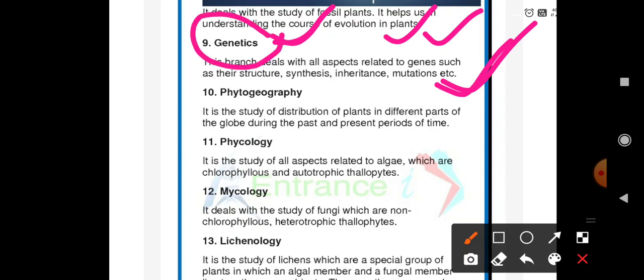Phytogeography is the study of distribution of plants in different parts of the globe during the past and present period of time. 'Phyto' means plants and 'geography' means different regions of the globe — studying their distribution in one region both past and present.